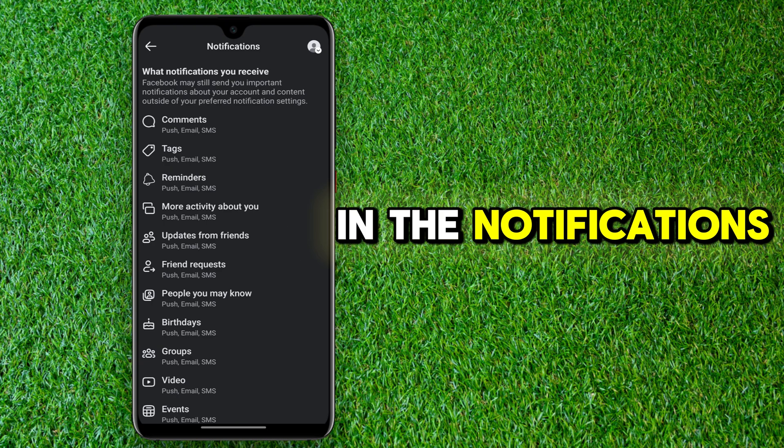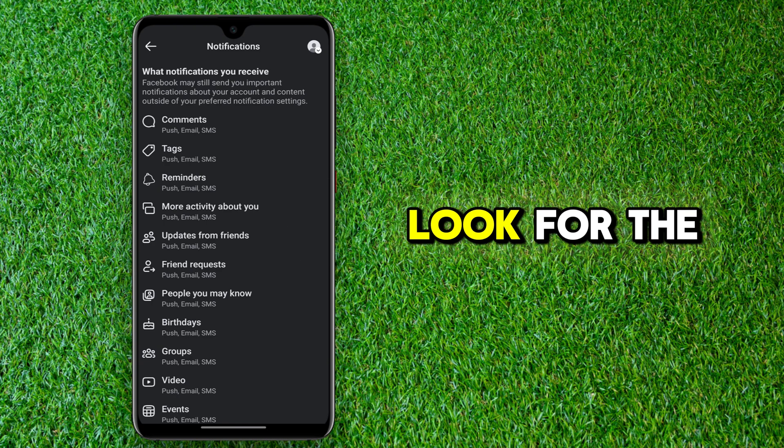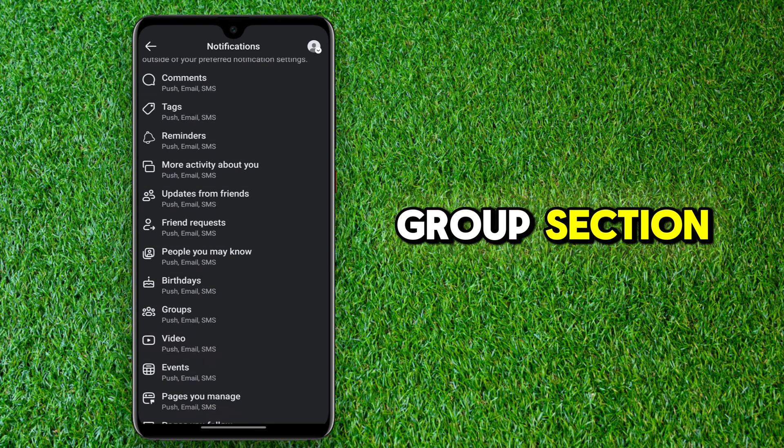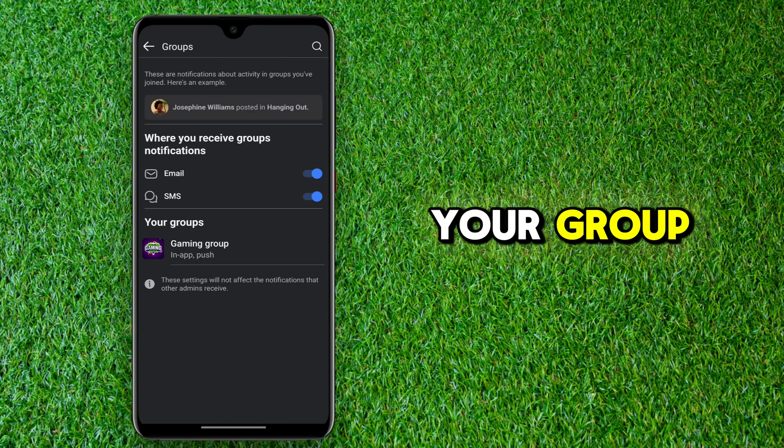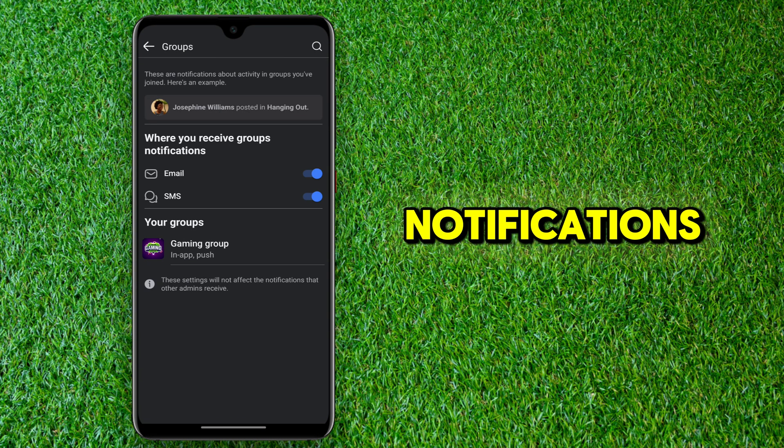In the notifications menu, look for the Groups section. Tap on it to start customising your group notifications.